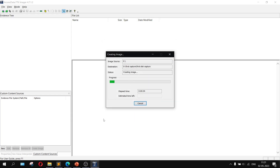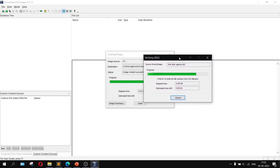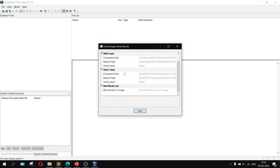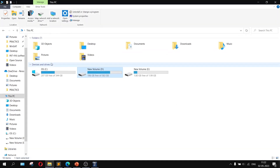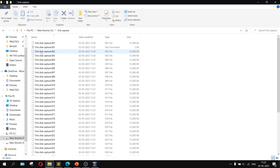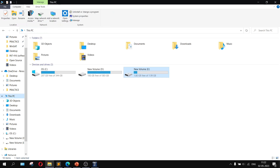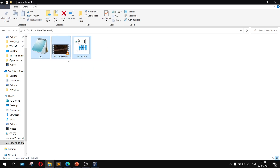It will take some time and then create the disk image. You can see the creation process is underway — it shows different properties and progress. Click Close when it is completed. Inside the D drive, inside the 'first capture' folder, you can see all the image files are available. These are the files that were inside my E drive — the disk image has been created from those files.